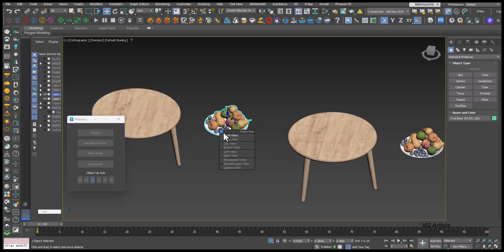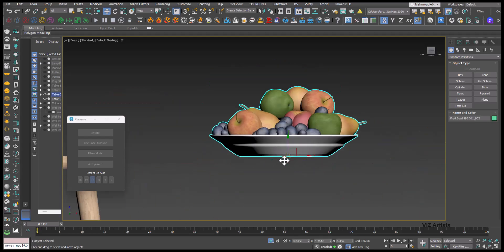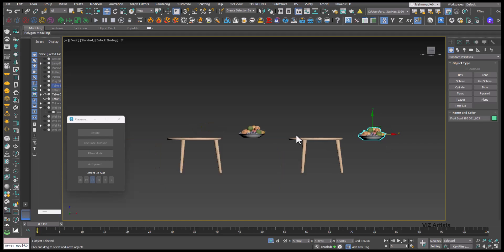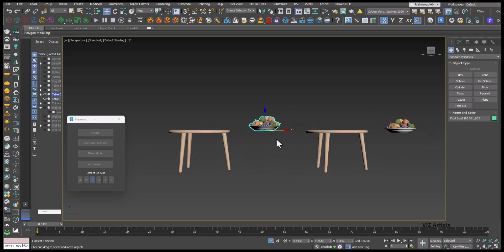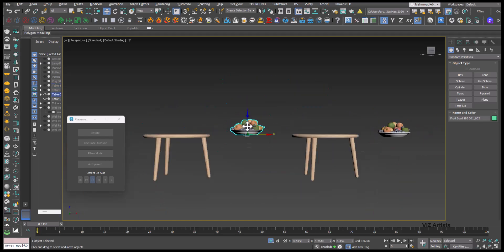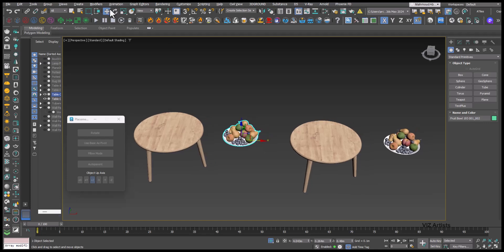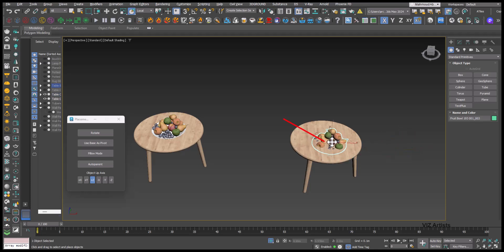The Select and Place tool uses the gizmo as the alignment point. This is the primary reason for such precise alignment. Indeed, all Cosmos models have the gizmo correctly aligned with the base, which is why this tool works perfectly by default. It should be noted, however, that sometimes models do have the gizmo somewhere else.